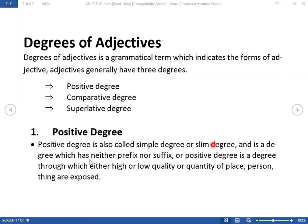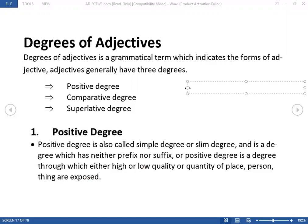Positive degree of an adjective does not have any suffix or prefix. A positive degree is a degree through which either high quality or low quality of a noun is exposed — a noun is modified or expressed. Let me give you examples here.